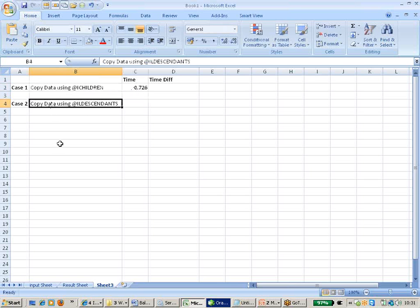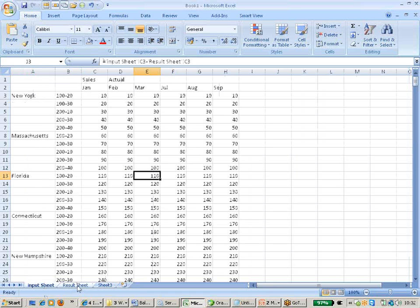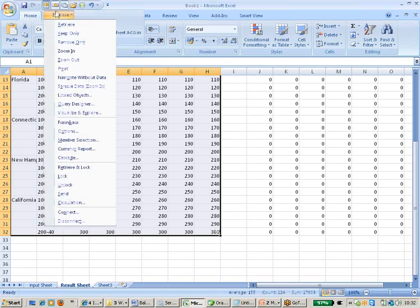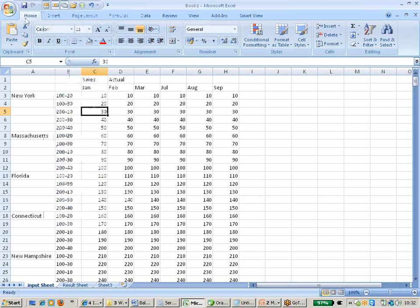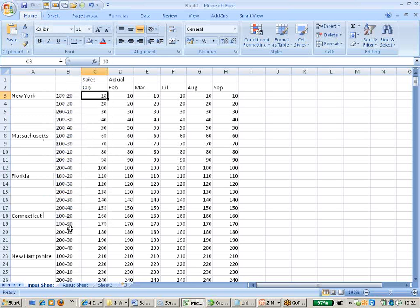For case one using the DataCopy with the actual run function, 0.726 seconds was taken. Now we will perform the same calculation using ILDescendants. We will clear all data first and then input the data once again. Now if you see the result sheet, you are not getting anything for the forecast — so I am going to load the actual data once again. Now the data is available for the actual scenario.